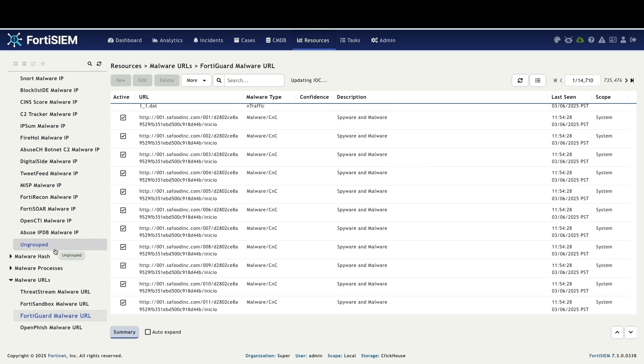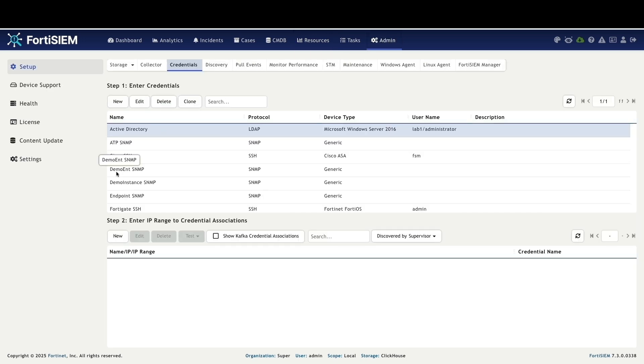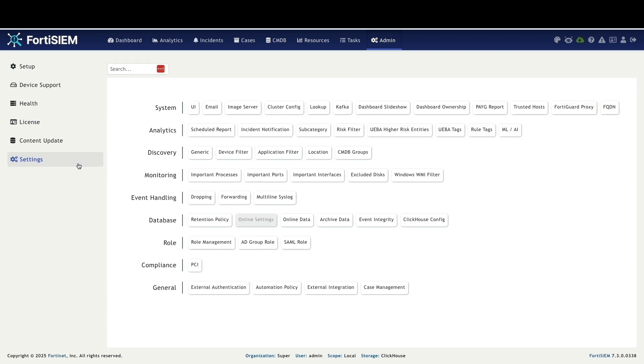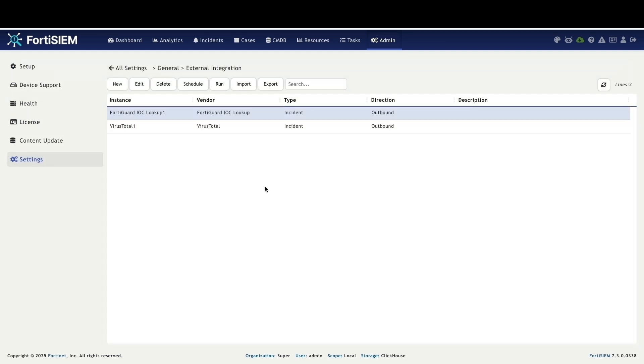Now let's take a look at how FortiSim pulls in threat intelligence from external sources. We'll go to admin, settings and then external integration. As you can see I have already set up instances for FortiGuard IOCs and VirusTotal showing how we bring in data from vital threat sources.